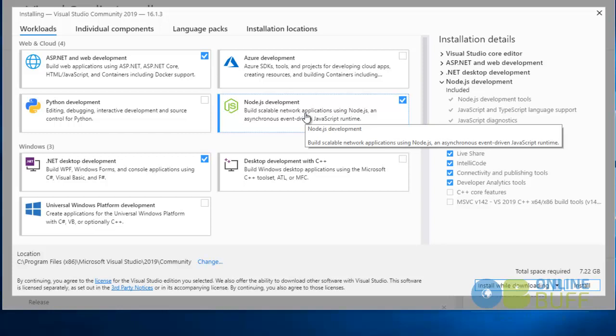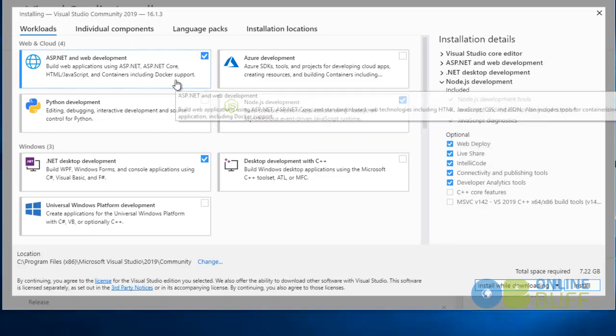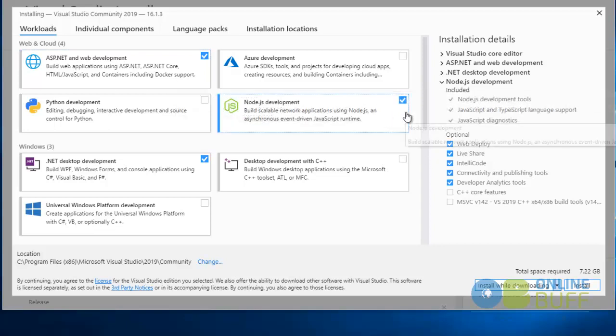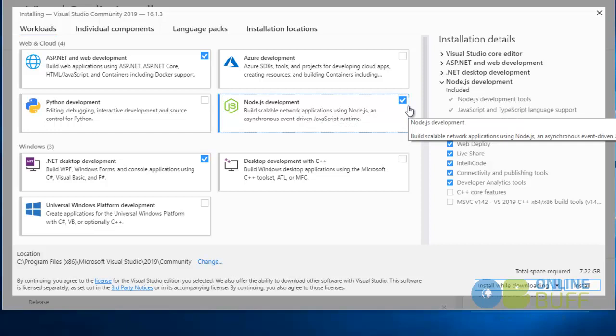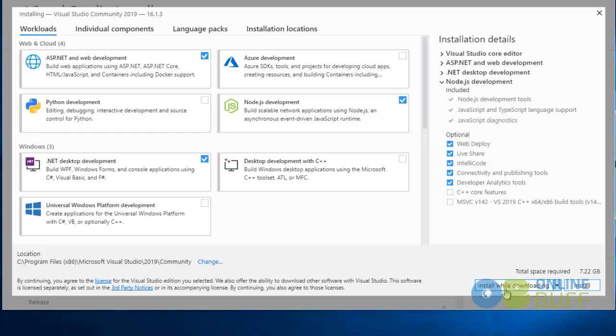I have selected ASP.NET web development, .NET desktop development, and Node.js development. Your requirements may differ from mine, but for proper installation you can select what I have selected. Node.js development is not strictly necessary, but I've included it. Let's click the Install button.